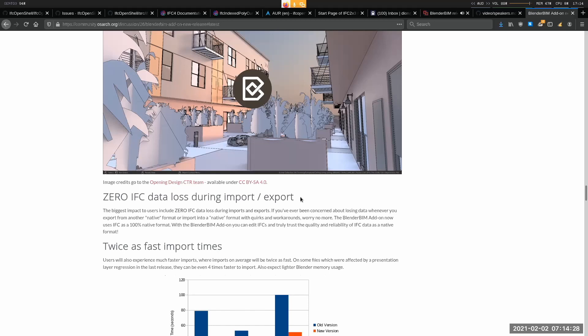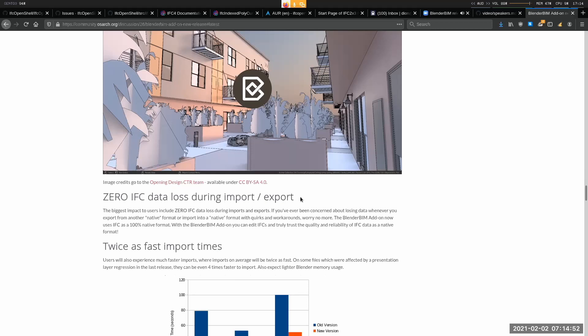Right now, almost everybody's experience with OpenBIM revolves around using an import or export feature in another application. So they would model it in their application, sometimes people call this the native model. And then they would press the import button or the export button, and that would convert to or from an IFC to or from the native model.